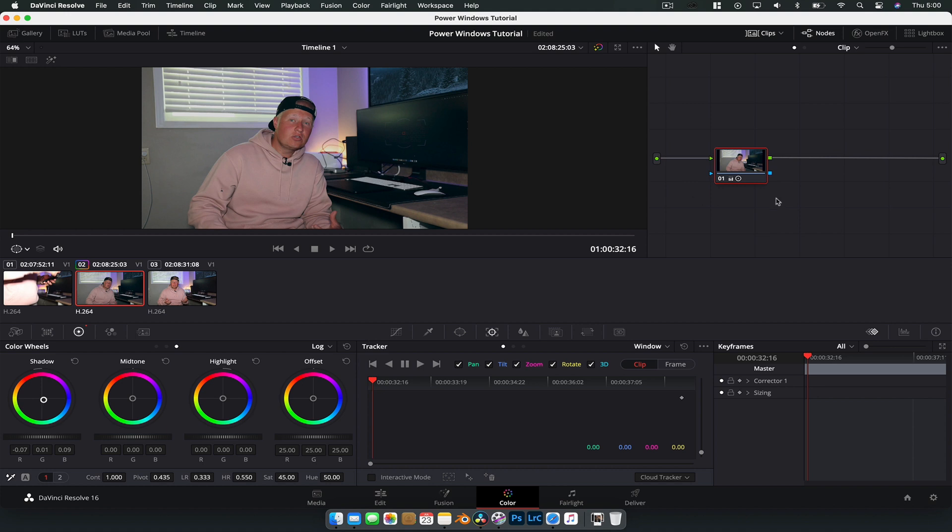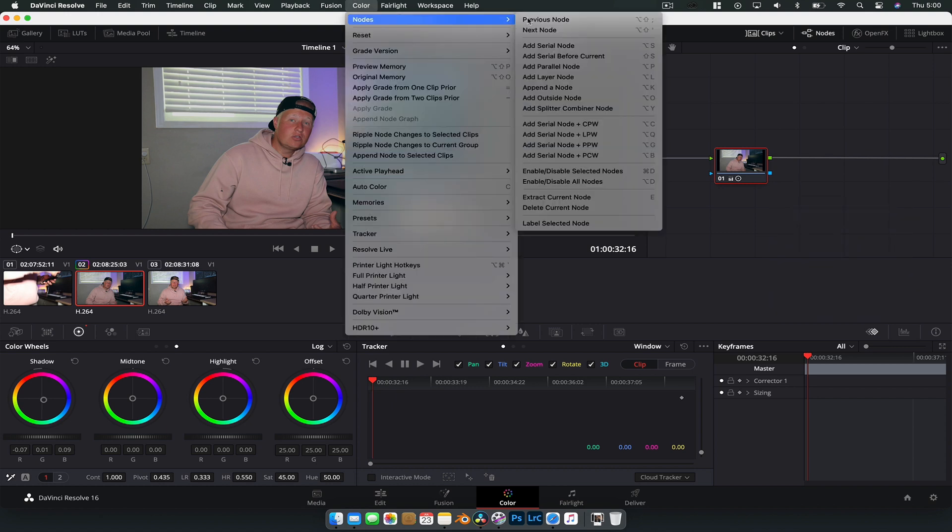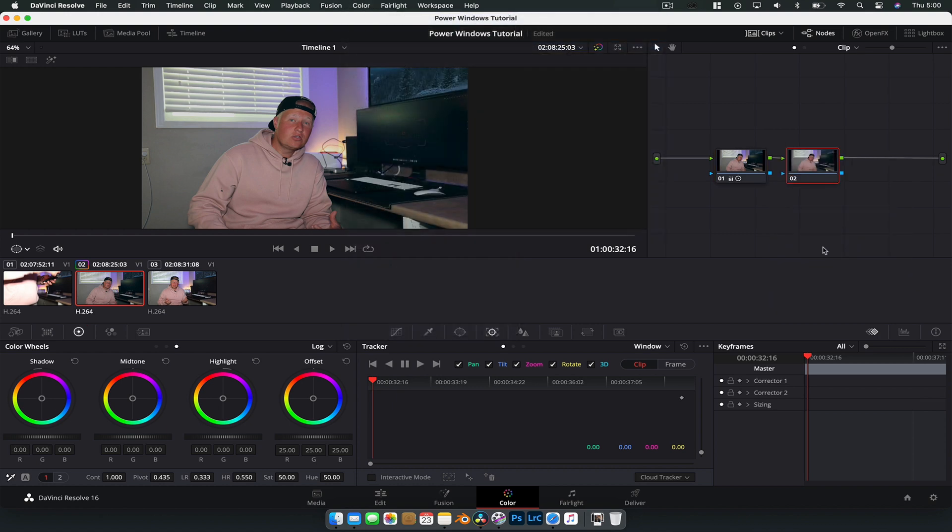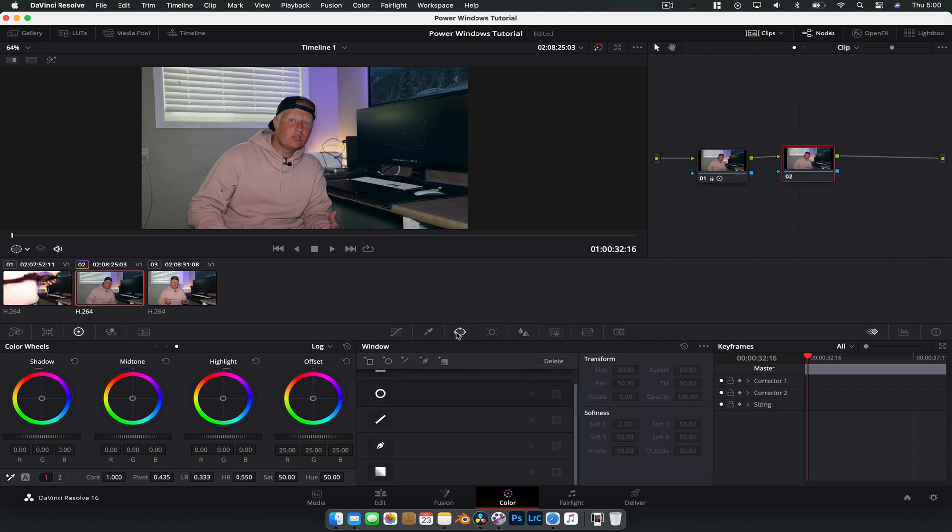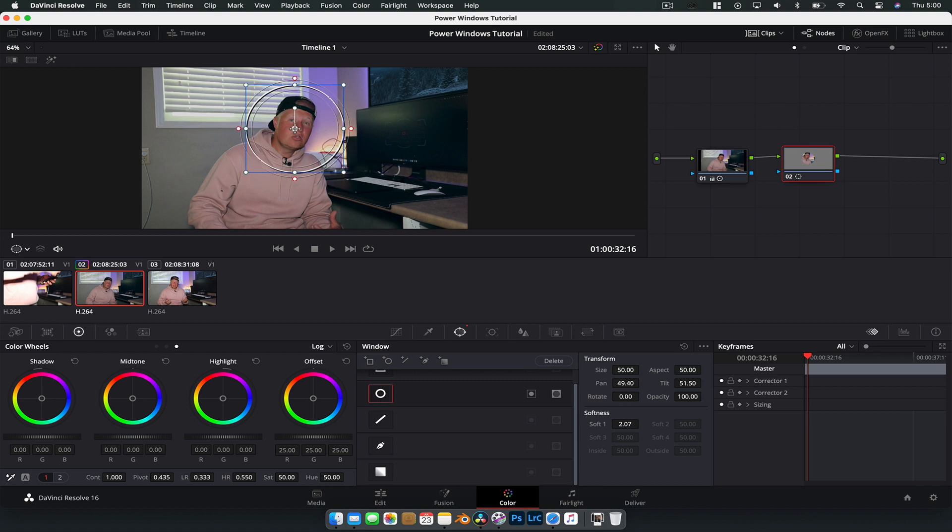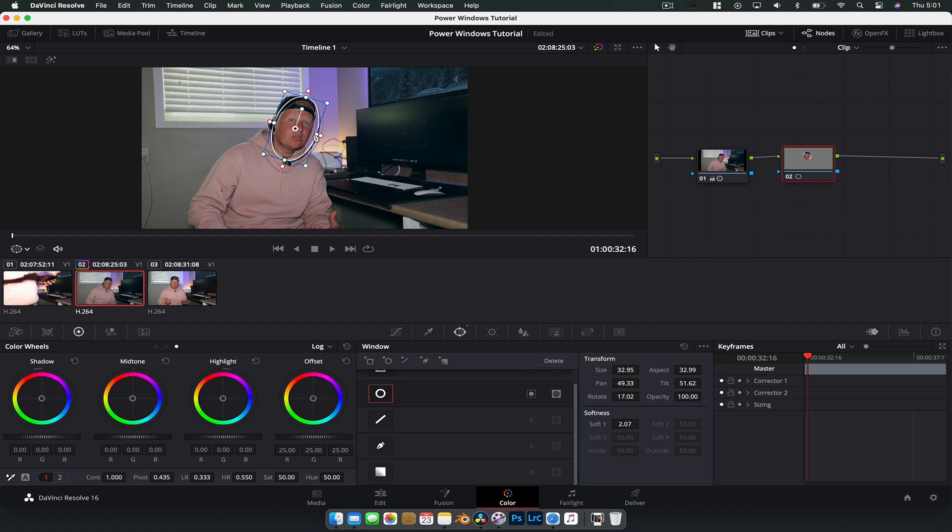Then we're going to create a new node so we can either do option S on the keyboard or we could just go up to color nodes and go add serial node. And then on this node what we're going to do is just create a mask. So we're going to use the circle one. And you can see it creates a circle for us and we can position that on the face. We can rotate it and change the size using this box here and then we can obviously turn it into an oval if we want to.